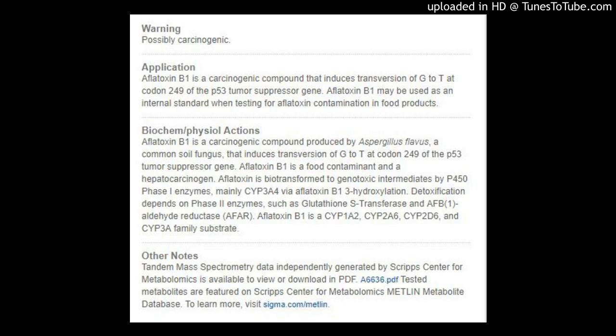Other Notes: Tandem mass spectrometry data independently generated by the Scripps Center for Metabolomics is available to view or download in PDF: A6636.PDF. Tested metabolites are featured on the Scripps Center for Metabolomics Midland Metabolite Database.